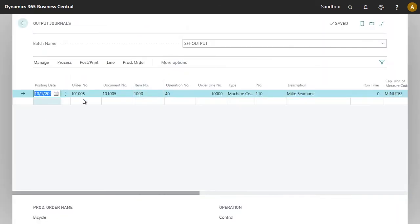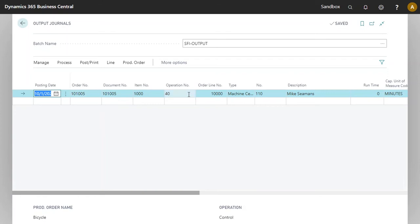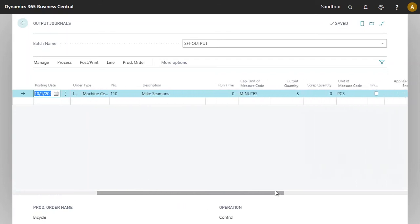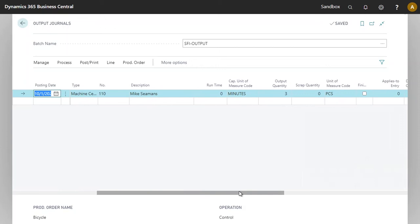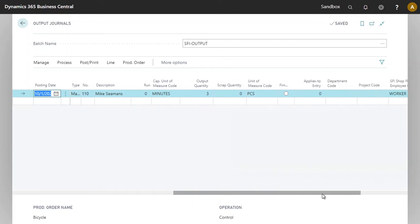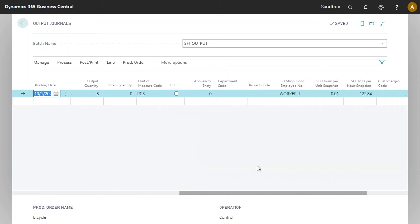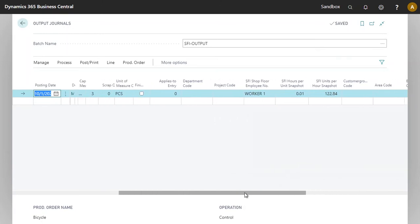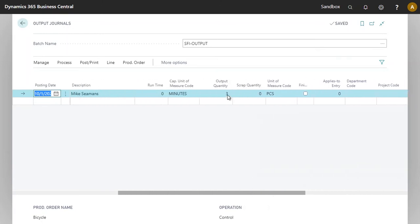Here we see the entry that we have just created from the Shopfloor Insight application. We can see the production order number along with the operation, the item number. And we also have some information coming from the Shopfloor Insight application such as the employee number, the units per snapshot, other fields here as well, including the output quantity.